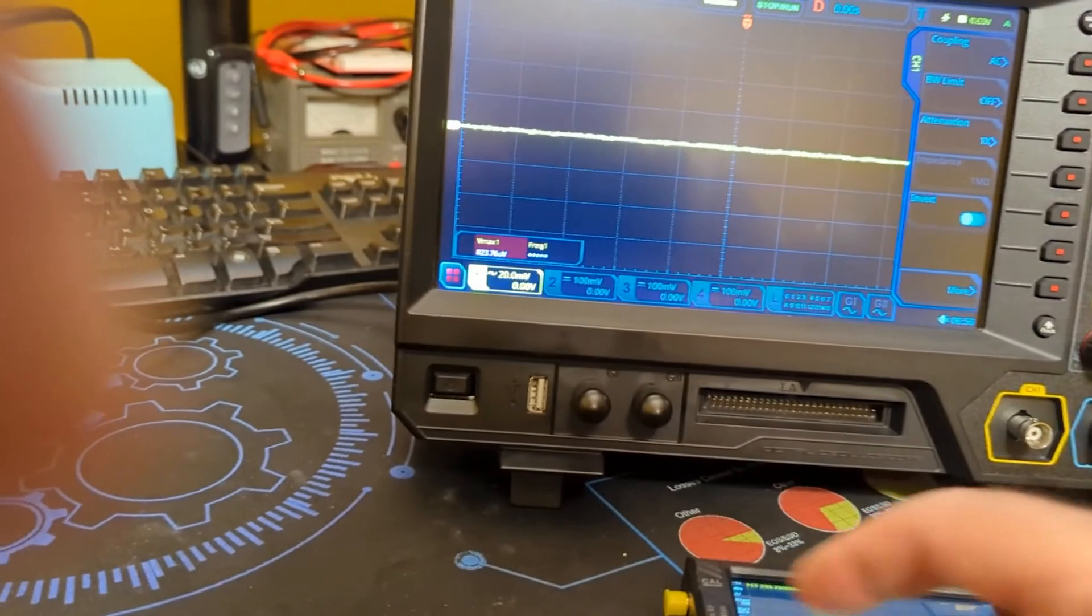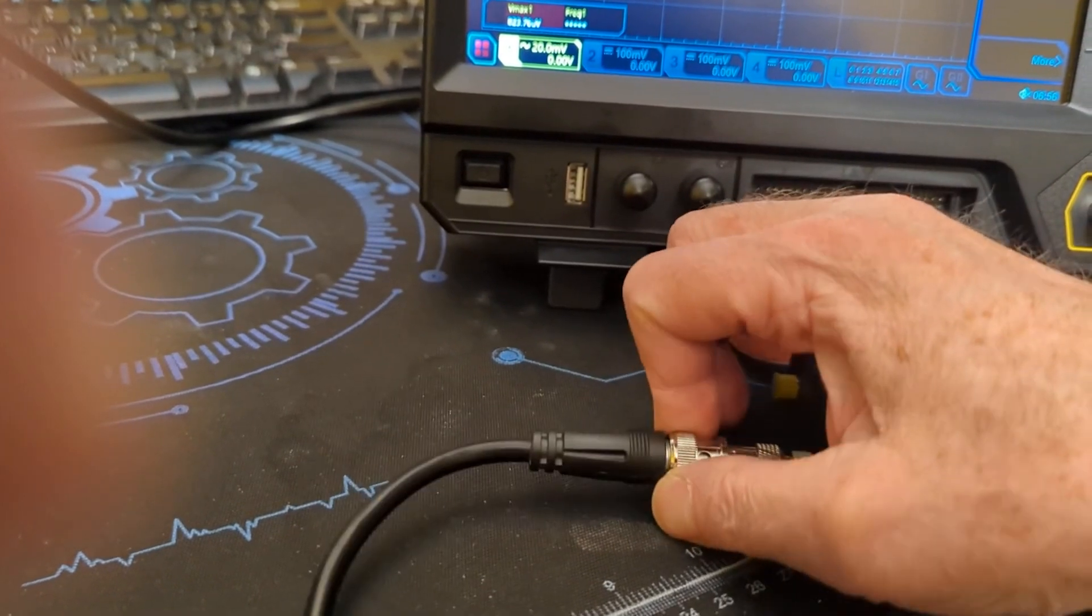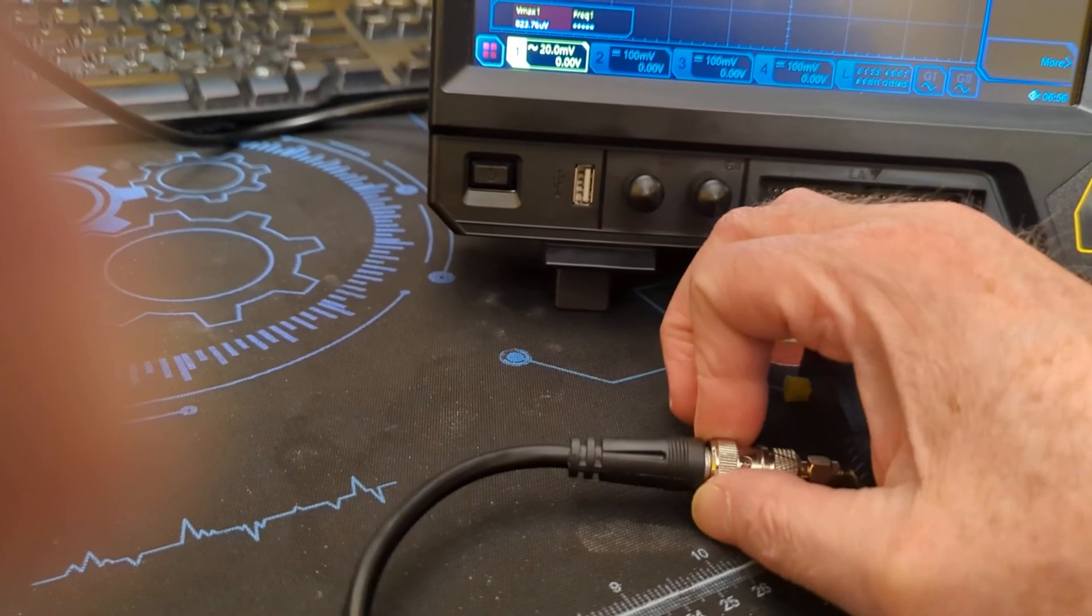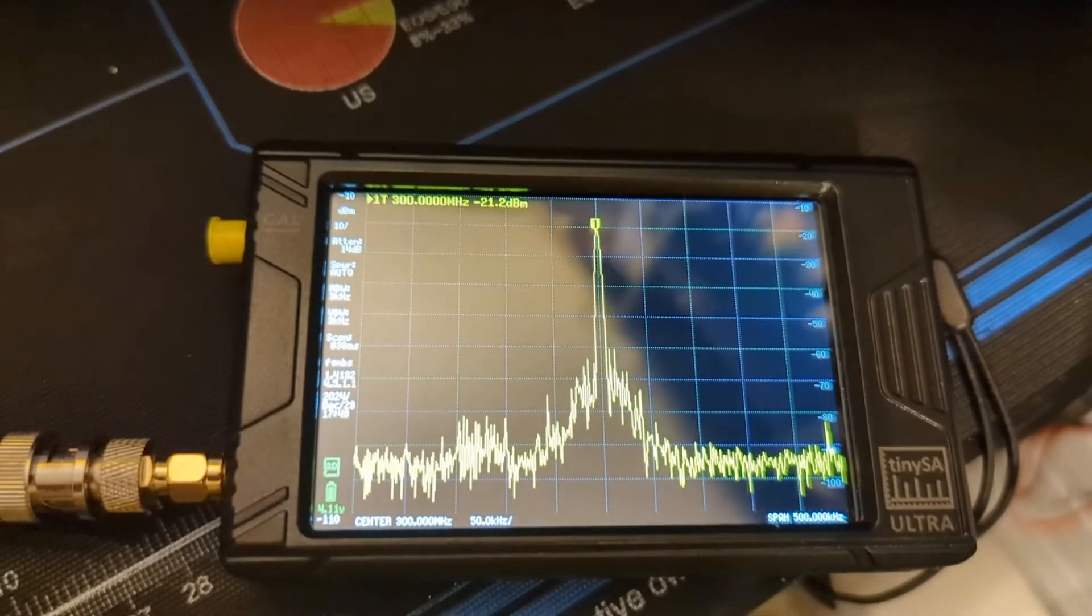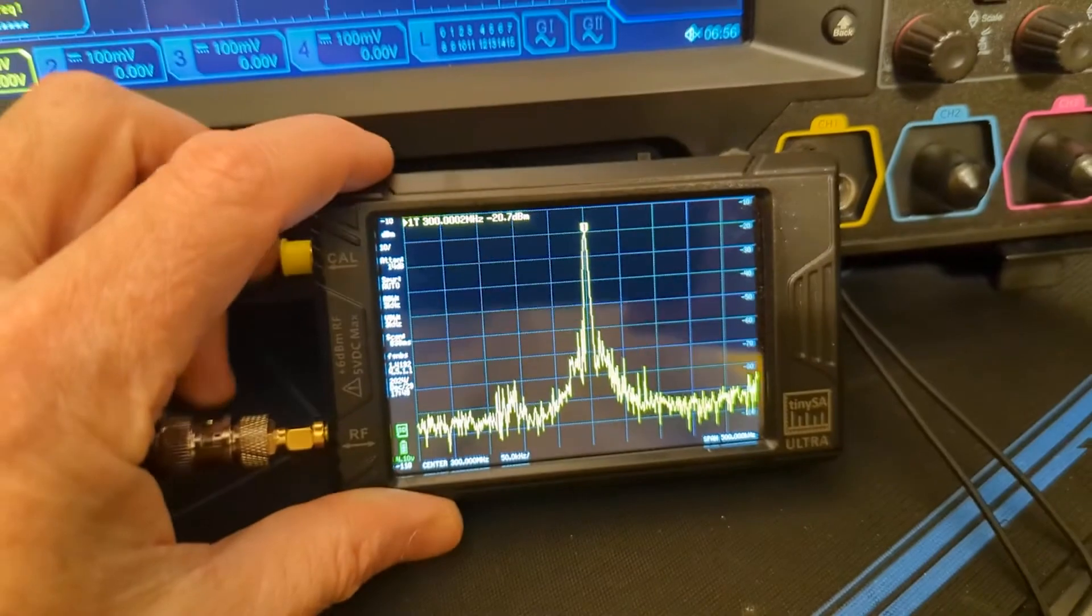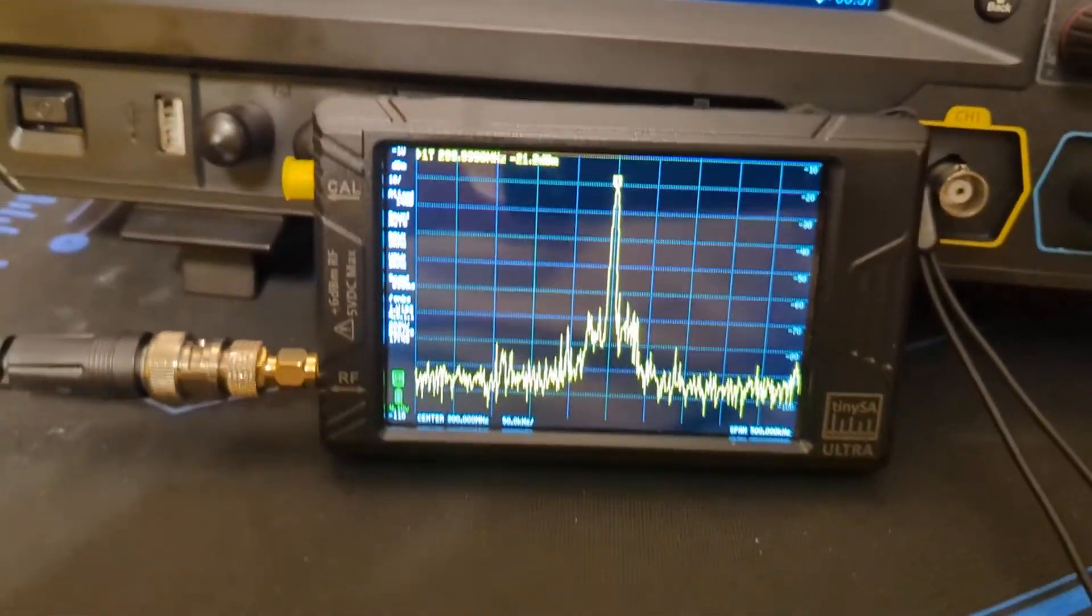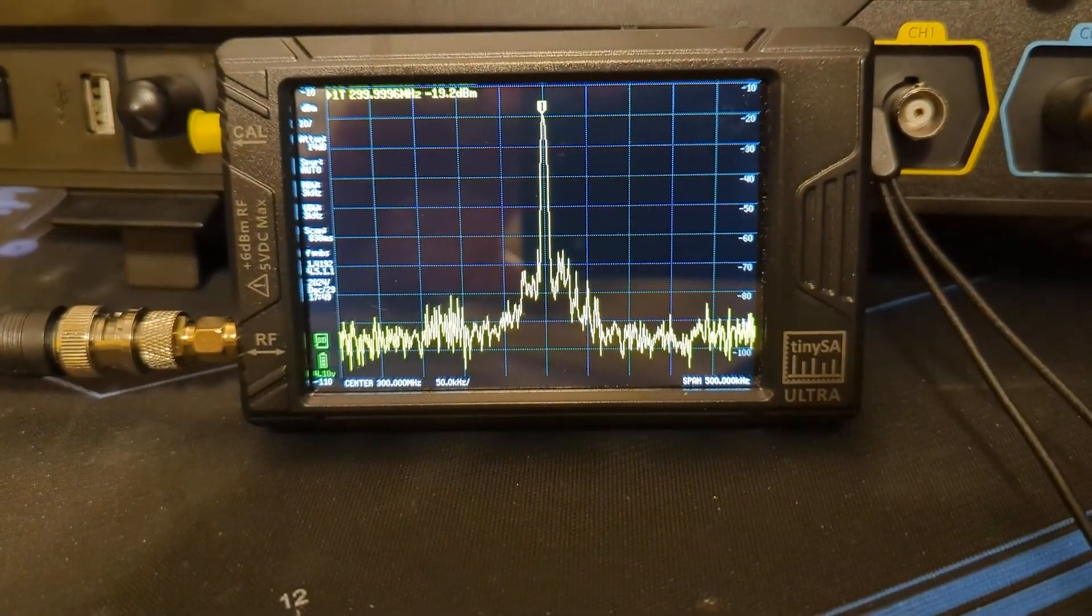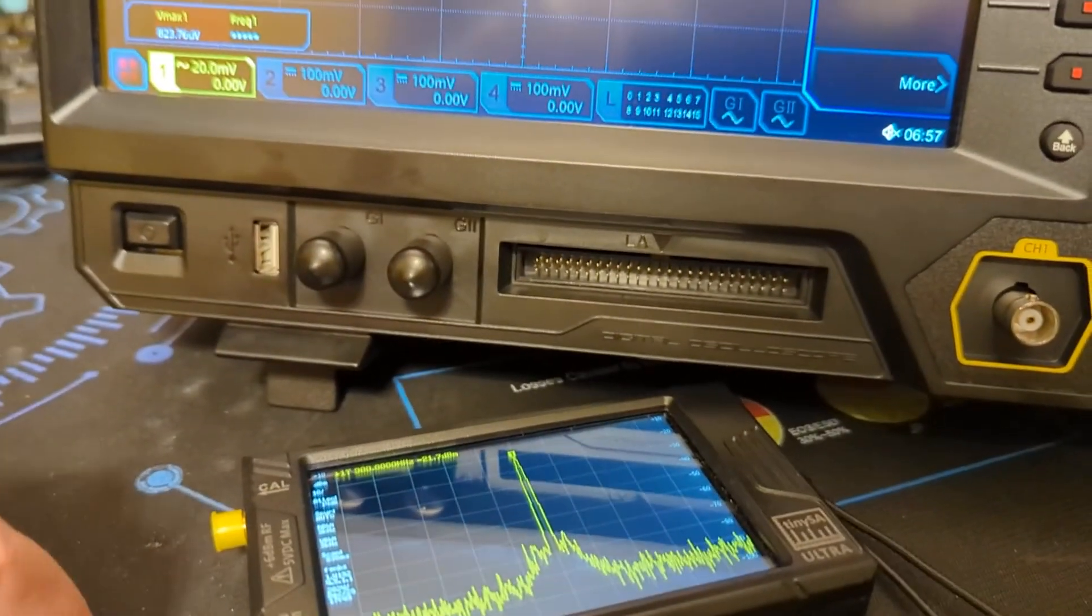And I do have a TinySA Ultra, so I wanted to hook that up to the TinySA. It should be fun one-handed to try and get this coax on. There we go. So we can see this is at 500 kilohertz span centered around 300 megahertz. We can see on the TinySA Ultra that we see it, and it's at minus 21.2 dB on this.